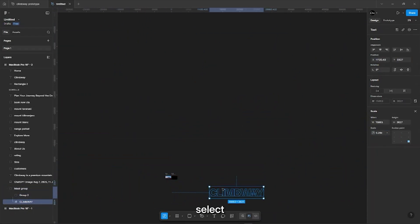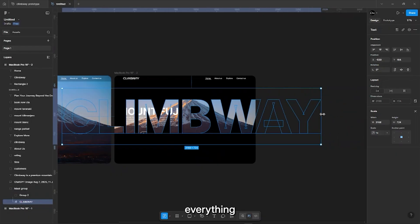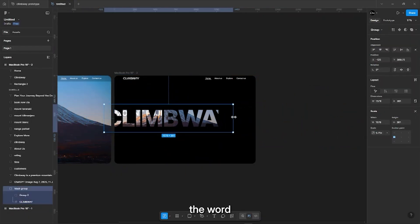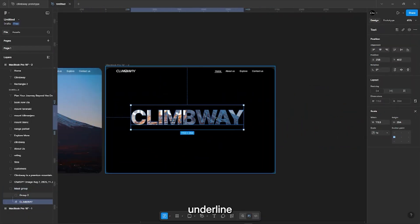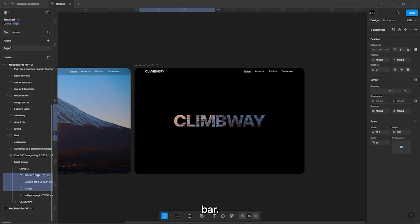In the second frame, select the word and scale it down and adjust everything behind the word. And underline about us in the navigation bar.